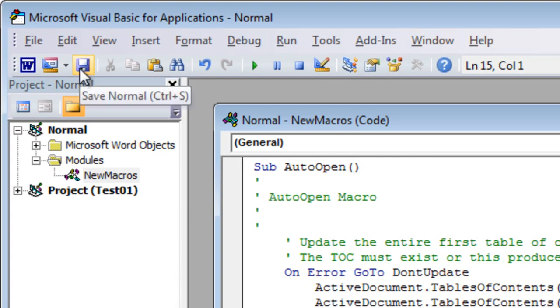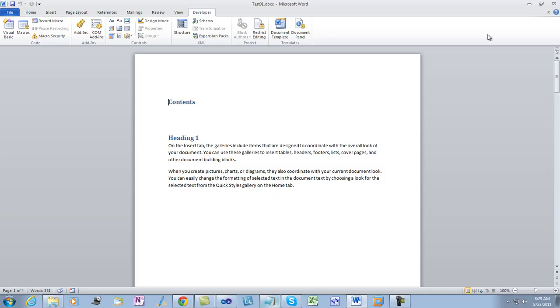Save the macro. This saves the macro in normal.dotx. Close the visual basic editor.